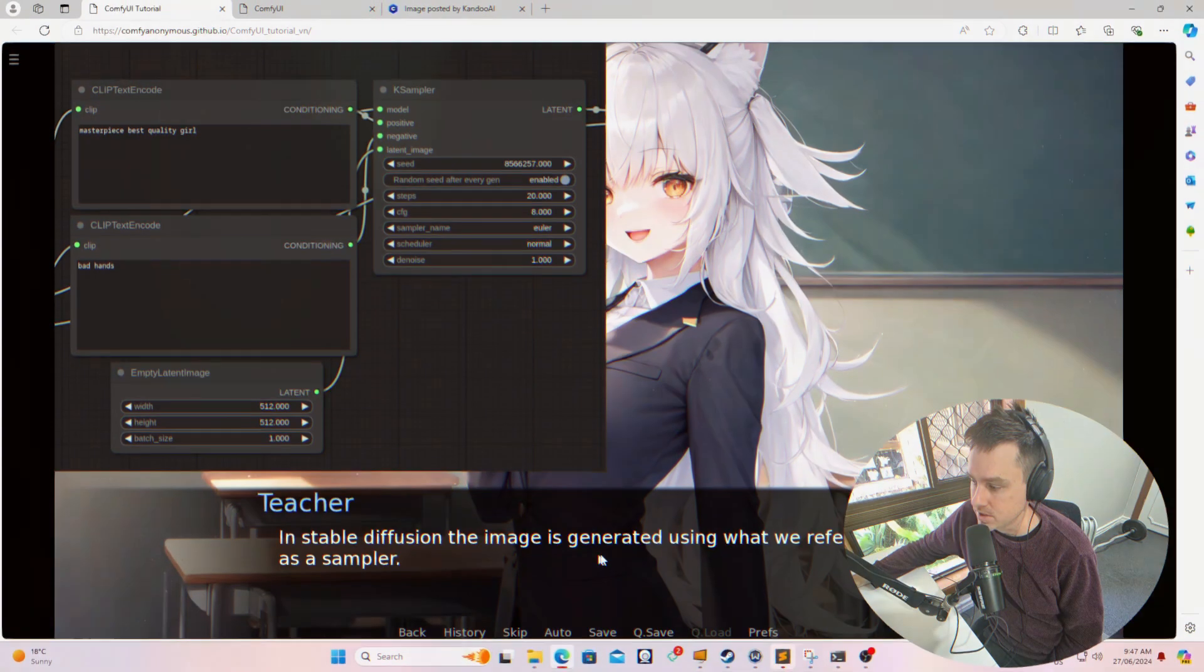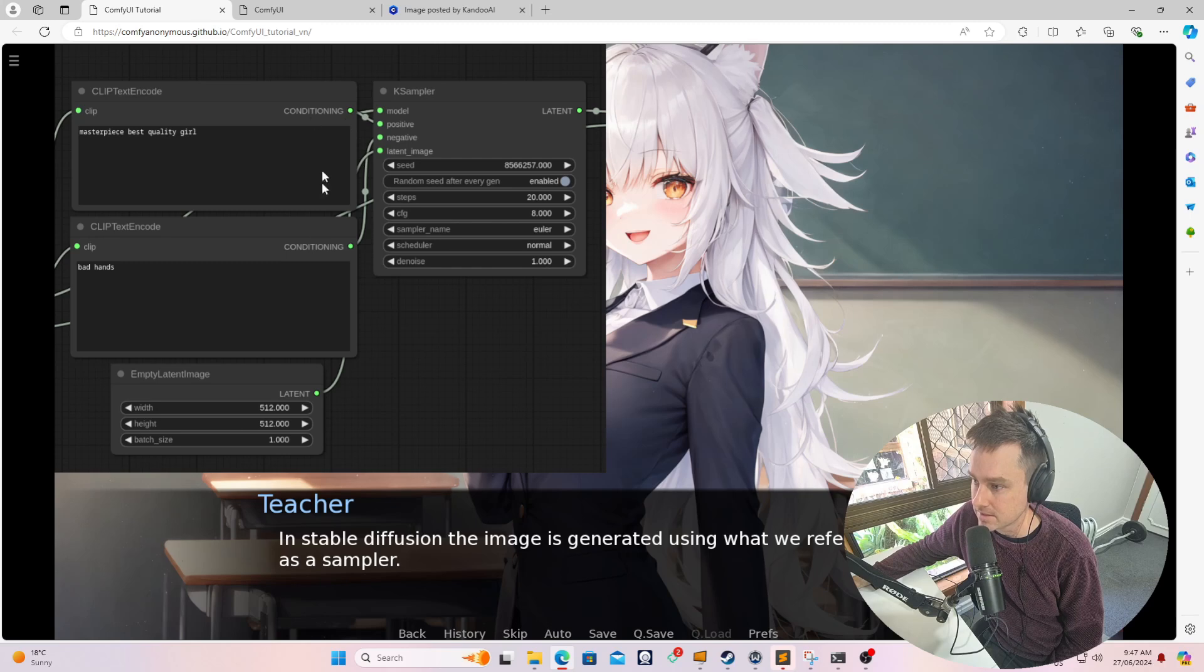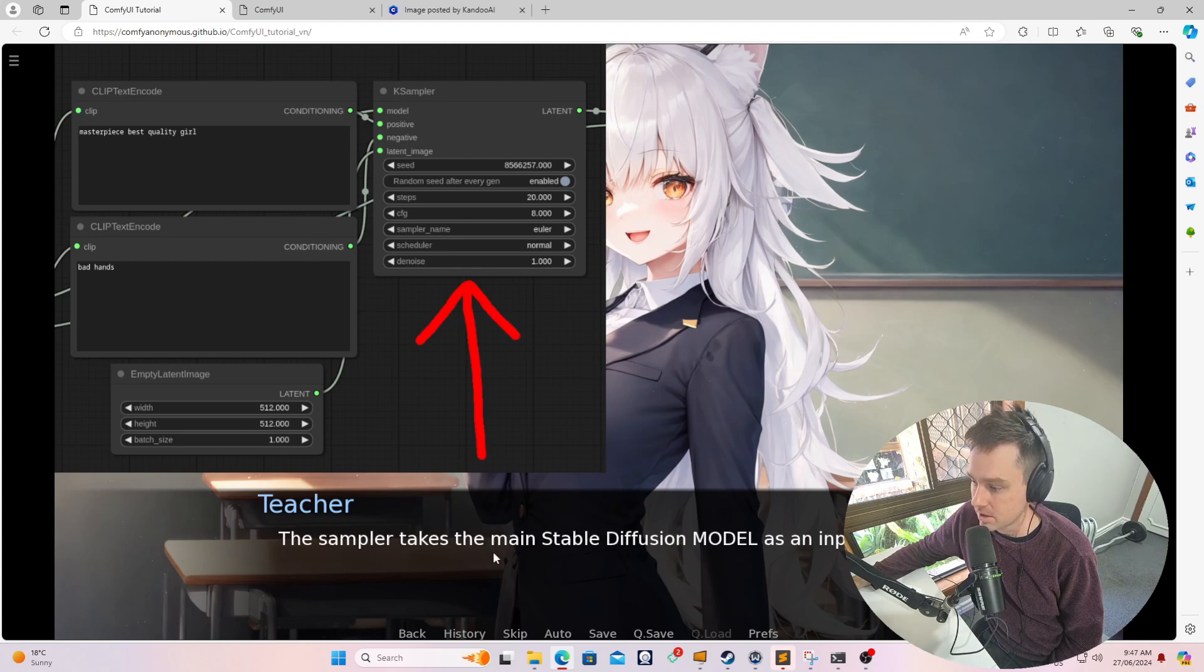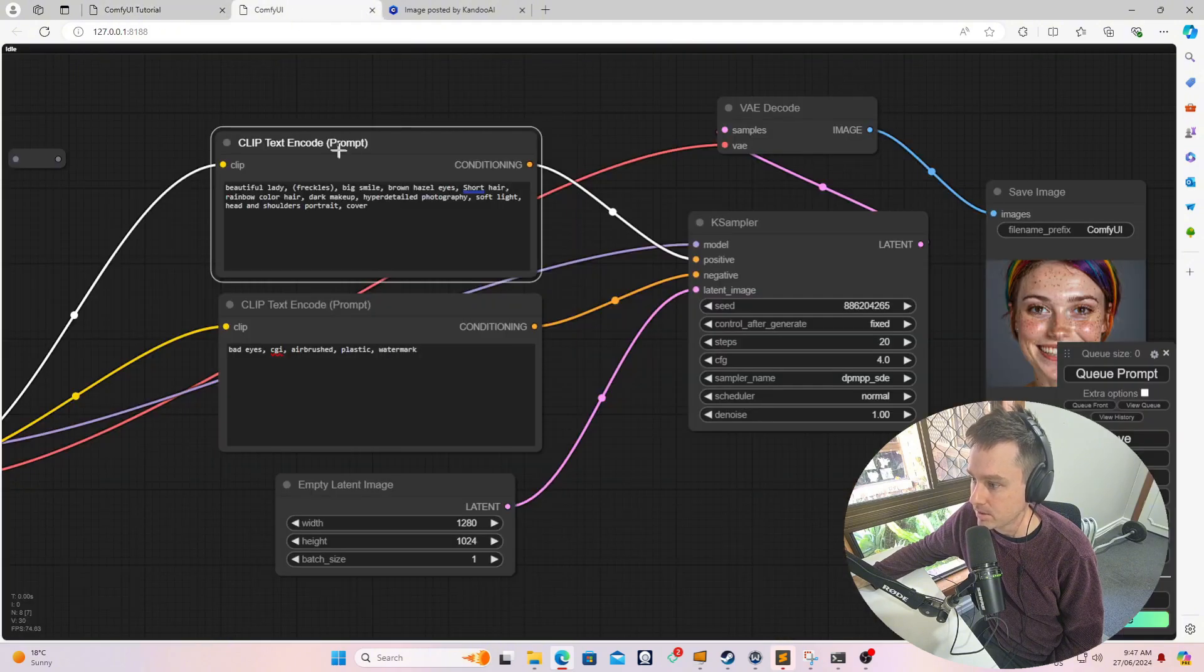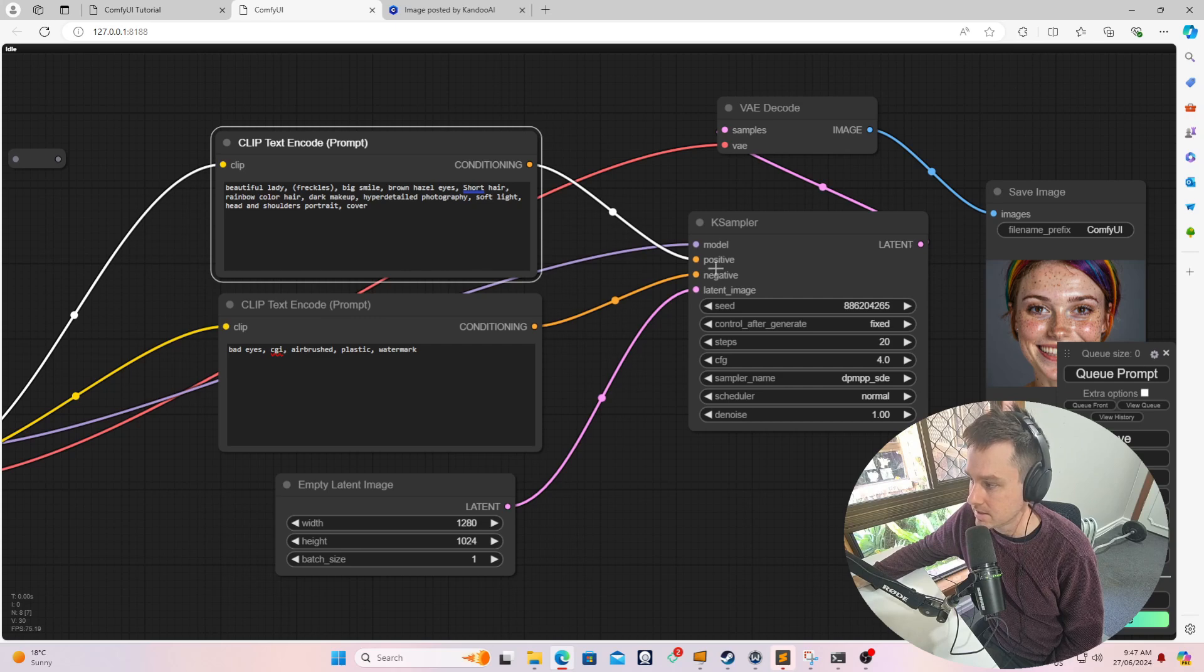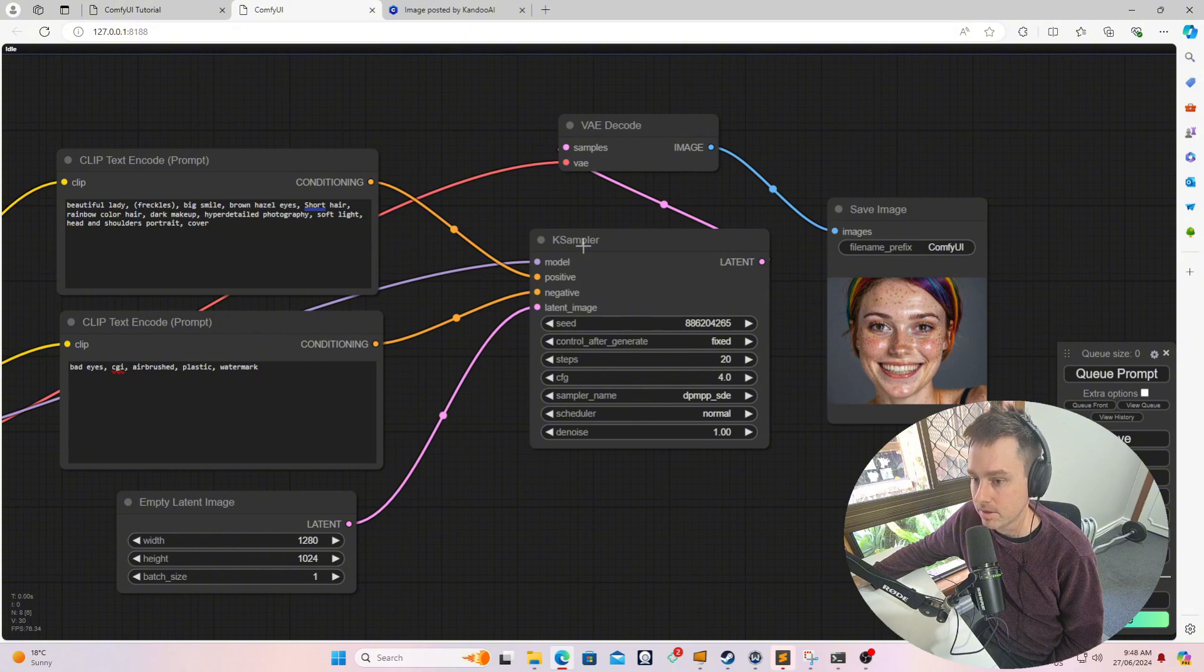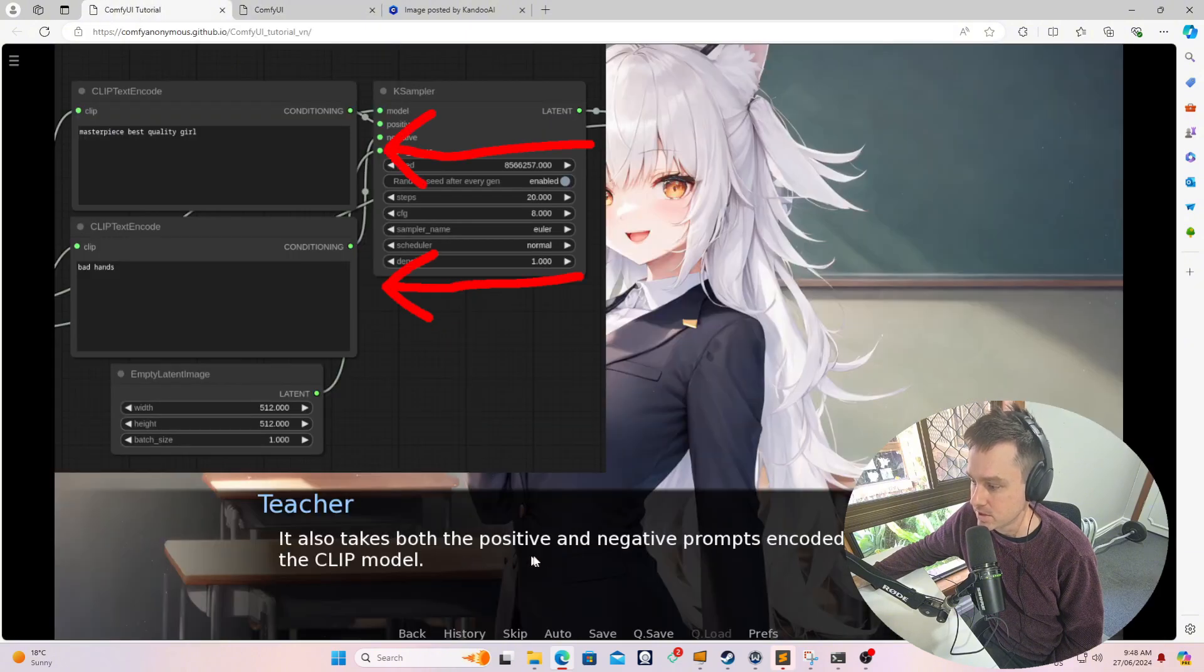In stable diffusion, the image is generated using what is referred to as a sampler. This is fed into a K sampler. This is represented by the sampler node, and the sampler takes the main stable diffusion model as input. So it takes the main model over here that you generated and takes it as input. These two conditioning nodes go into the positive and negative prompt of the K sampler, so as mentioned, it takes the positive and negative prompts encoded by the CLIP encoder.